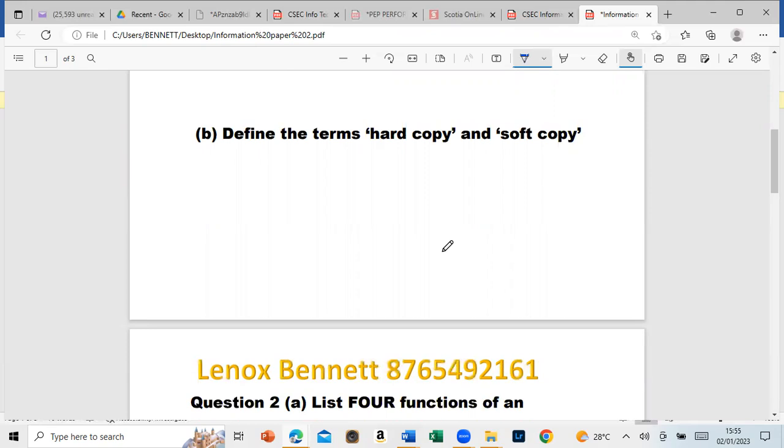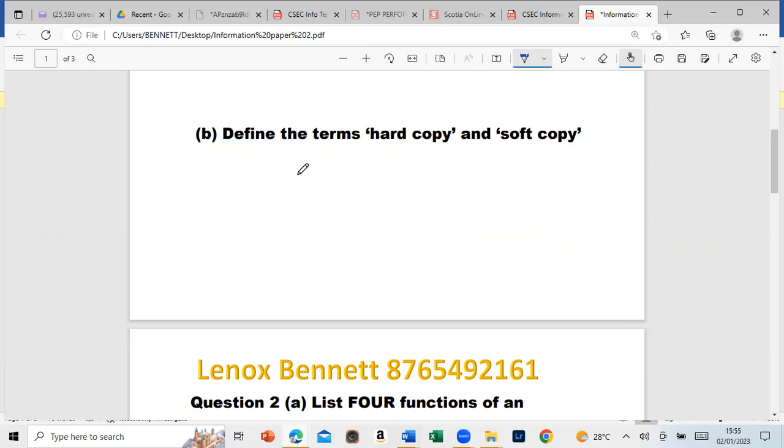This question asks: Define the terms hard copy versus soft copy. Hard copy deals with something that is physical or permanent, for example a printed paper. After you print it, you hold that in your hand - that is the hard copy. Soft copy would be when you're seeing it on your screen. We can turn soft copy into hard copy by printing.